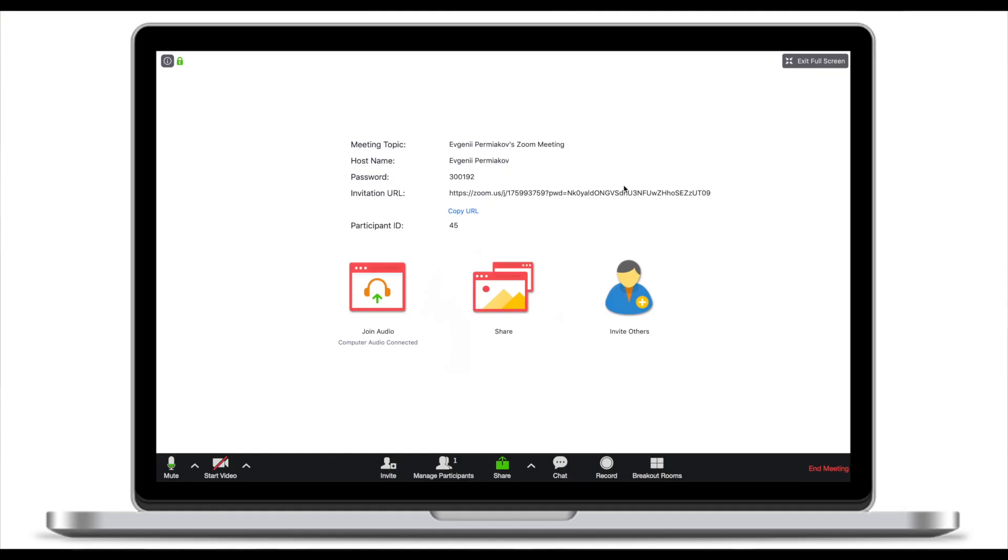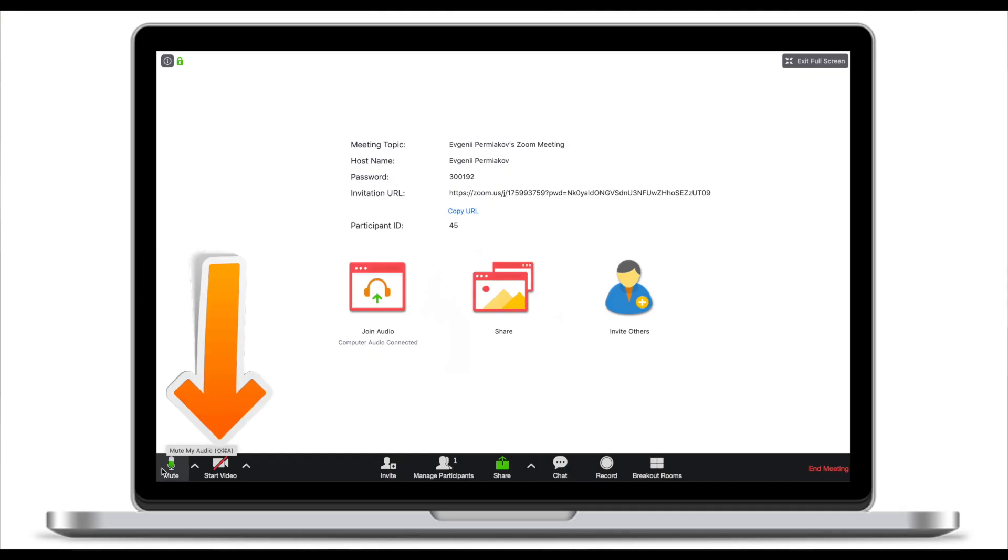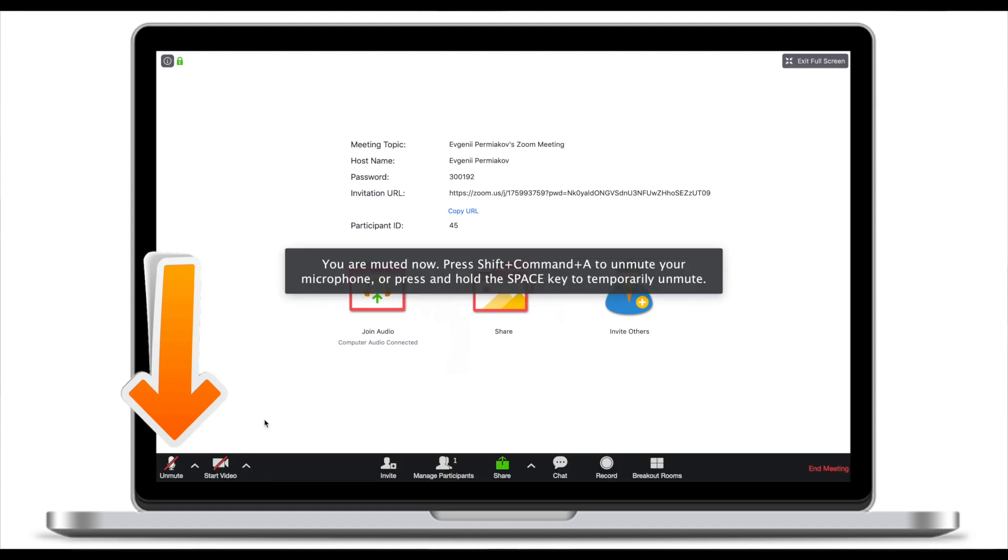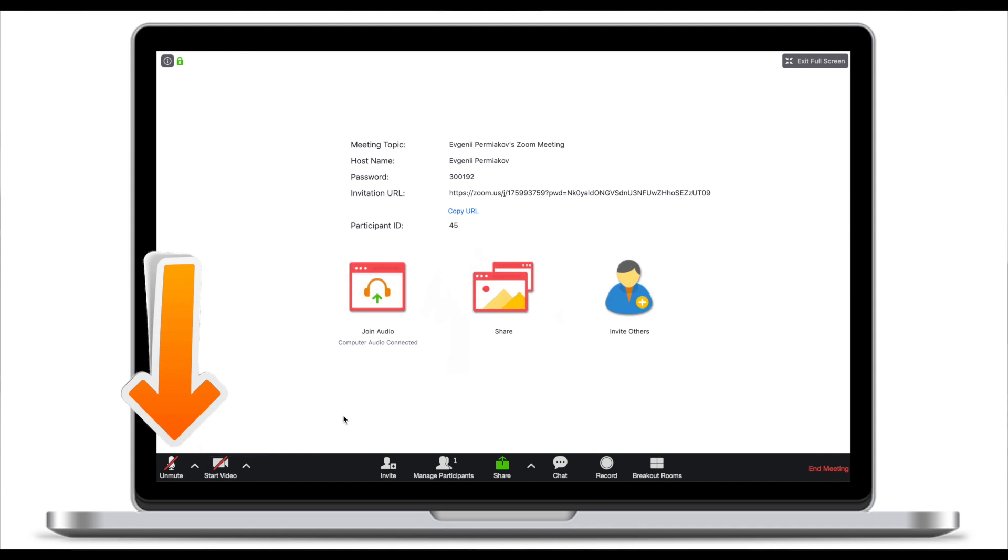This is what the user interface looks like. In the left bottom corner you can see microphone and video options. Right now I'm not streaming any video but my microphone, the green sign will indicate that my microphone is working. I might want to mute it. So right now neither microphone nor camera is working.